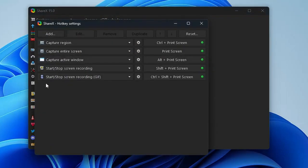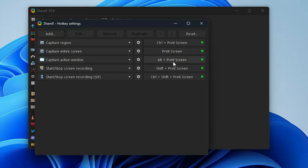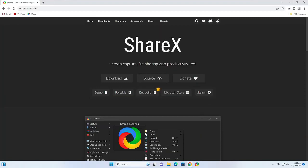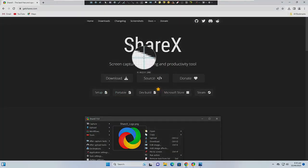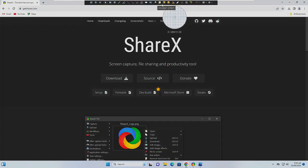For ShareX hotkey settings: to capture a region use Ctrl+Print Screen, to capture the entire screen use Print Screen only, to capture the active window use Alt+Print Screen, and for recording use Shift+Print Screen — press the same hotkey to stop. When you trigger the capture with Ctrl+Print Screen, a toolbar appears at the top with lots of annotation options.